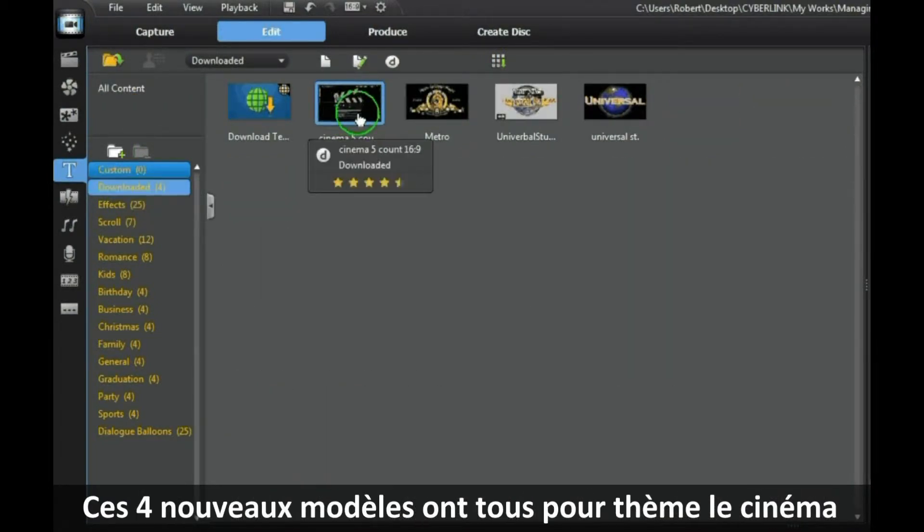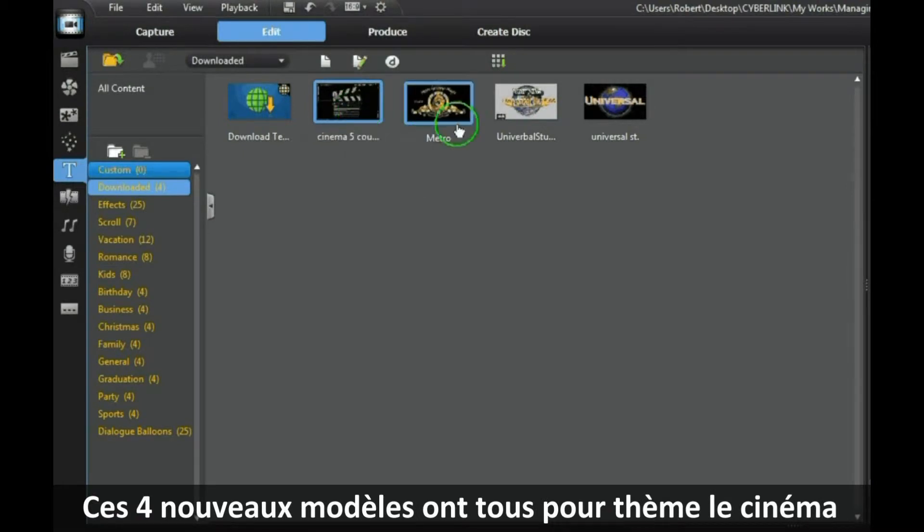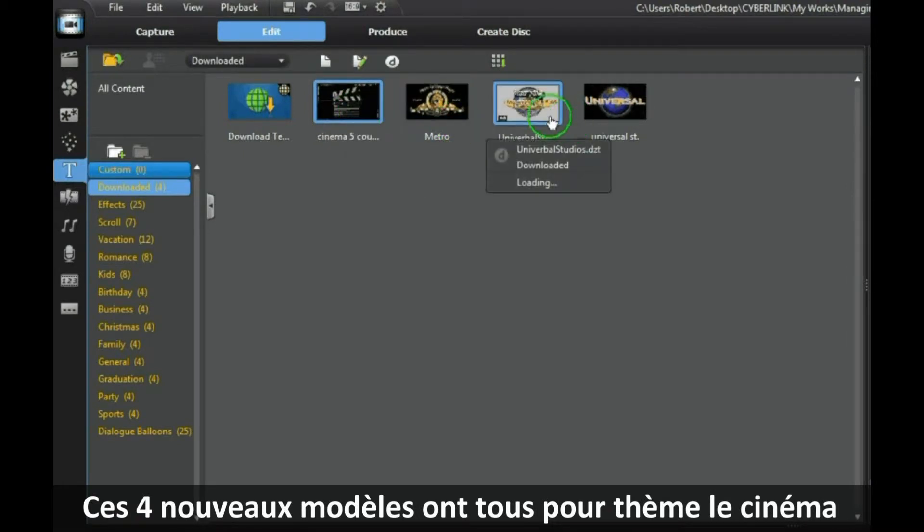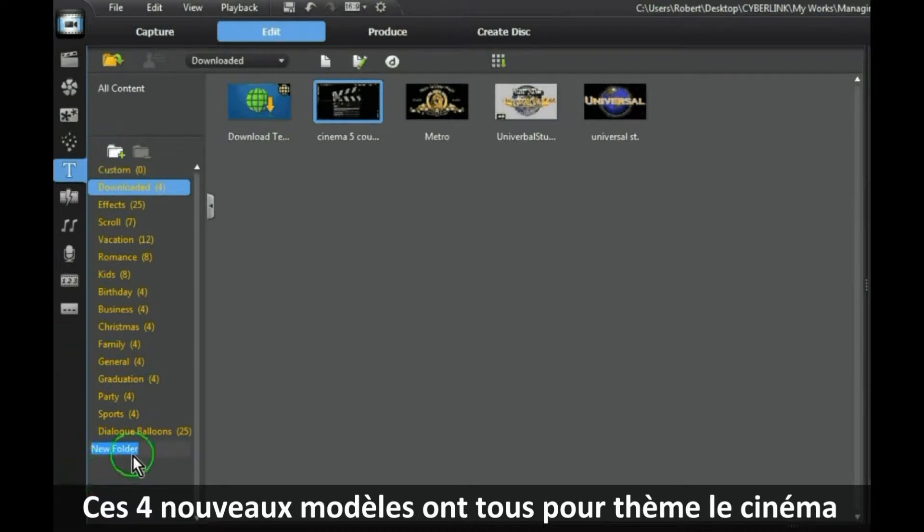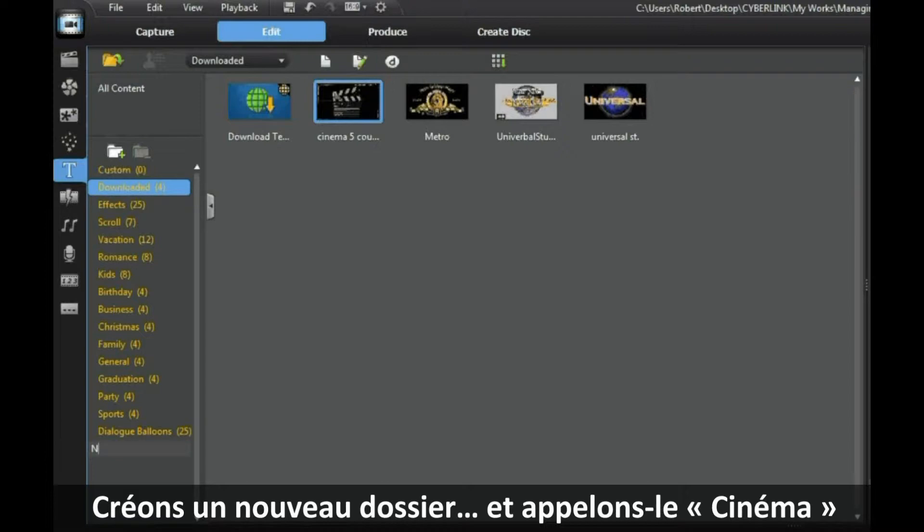These four new templates are all cinema related, so we will create a new folder and we will call it Cinema to place them in.